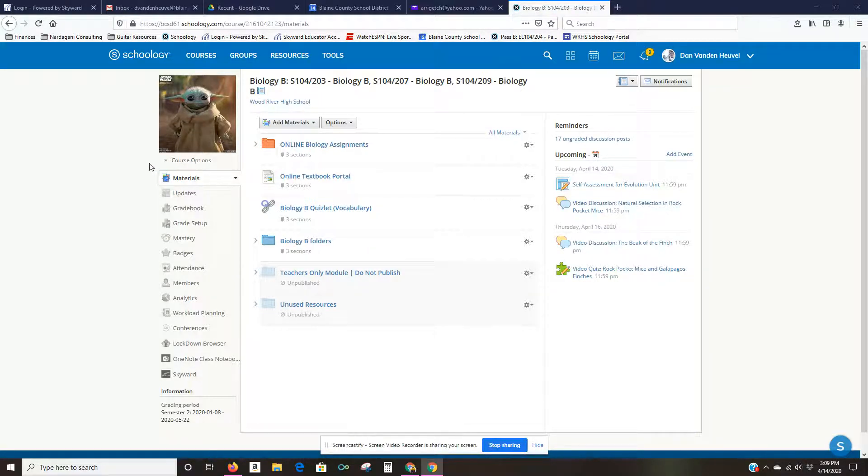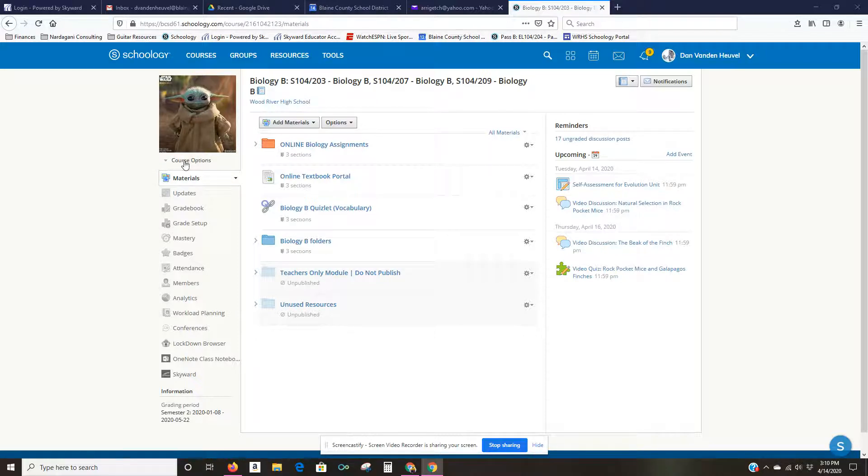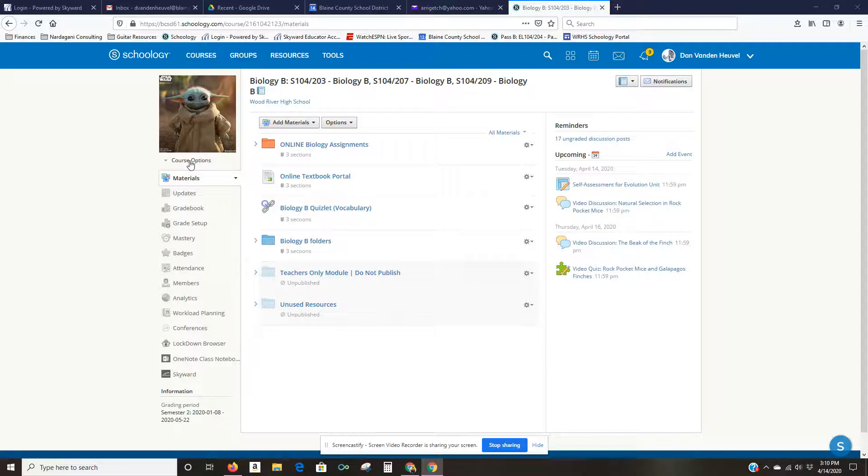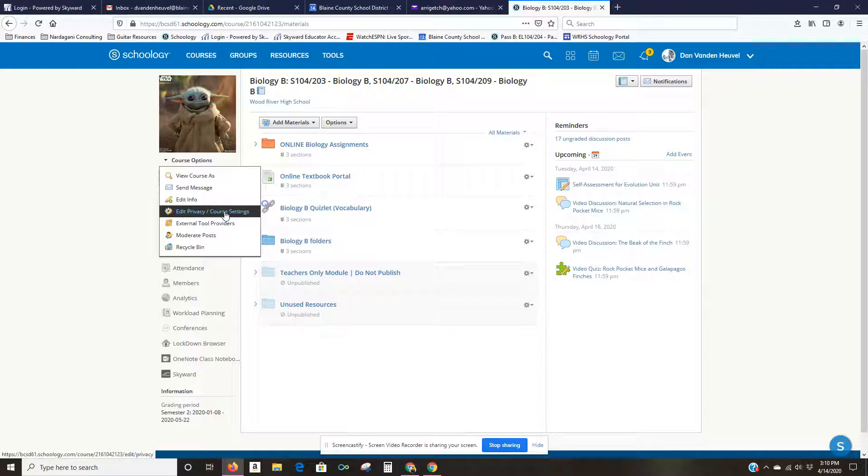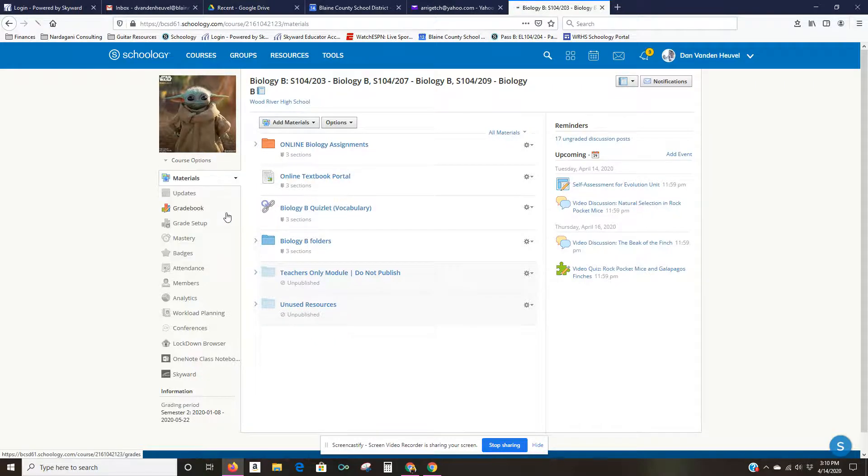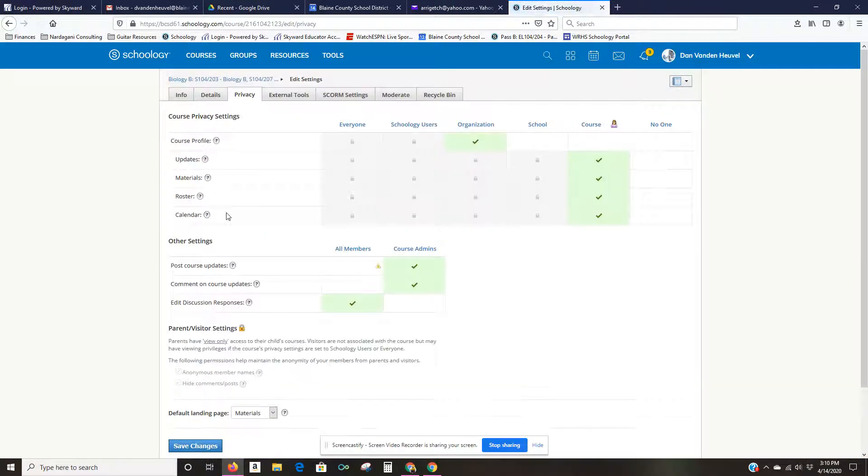So I might want to just make it so that when they go into the course the first thing they see is anything that I post to updates. I'm going to go to course options, little drop-down menu right here underneath Baby Yoda, and one of those options is edit privacy or course settings. So I click that.